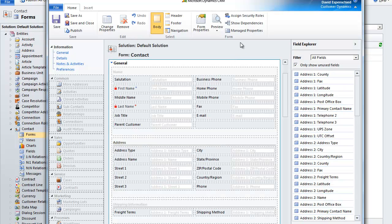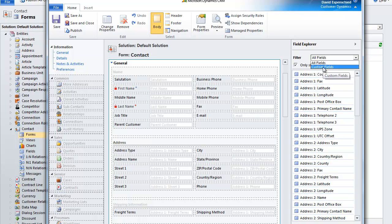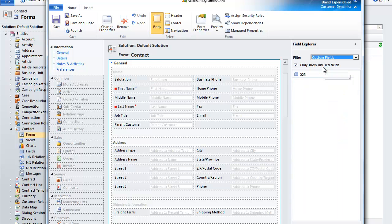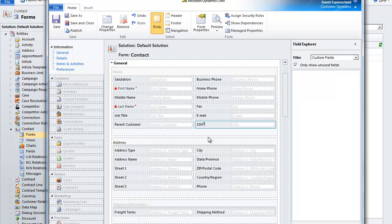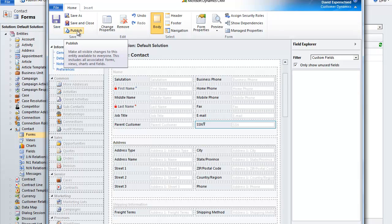And on the form page, we'll select custom fields under the filter. You'll see the social security number field that we just created. We'll actually drag that into the contact form.